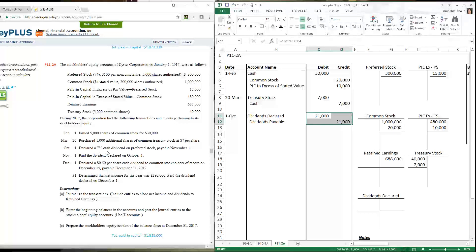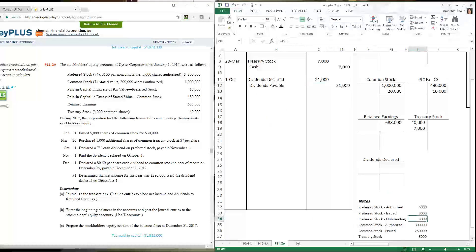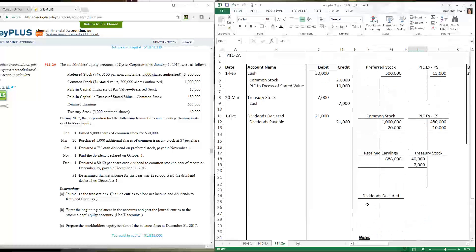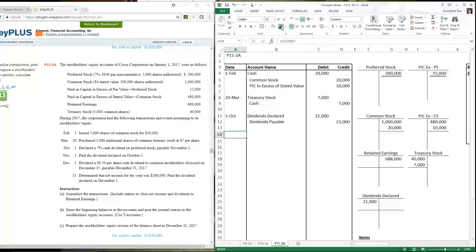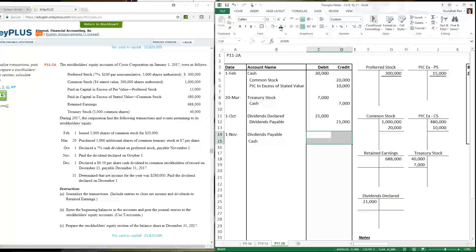The seven percent cash dividend: $100 par value times 7% equals $7 per share, and there are 3,000 outstanding preferred shares. So $7 times 3,000 equals $21,000. Journal entry: dividends declared debit $21,000, dividends payable credit $21,000. When paid on November 1st: dividends payable debit $21,000, cash credit $21,000.